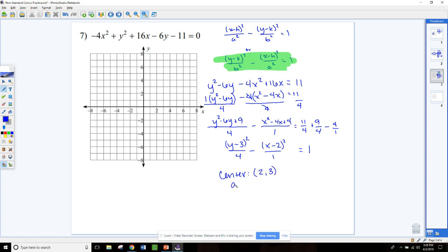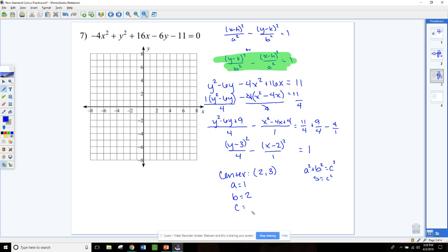For a, b, and c: remember a is always under the x, so a is 1 on this one, and b is 2. For hyperbolas we use the formula a squared plus b squared equals c squared. Plugging in, 4 plus 1 equals 5, so c equals the square root of 5, approximately 2.2. That's our c value for the foci.